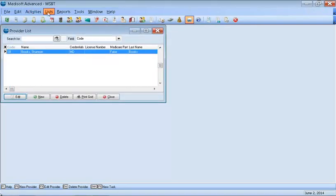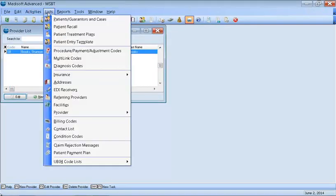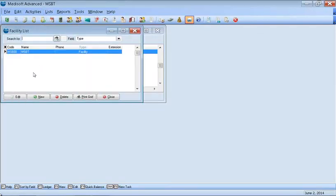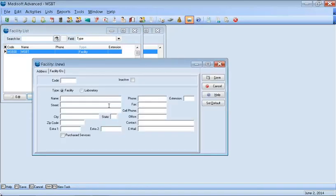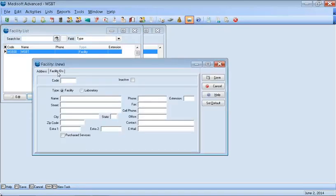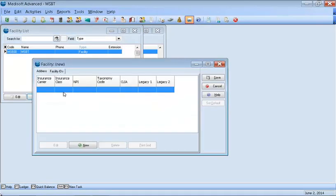Lastly, you want to do your facilities. You want to go List and down to Facilities. And then you actually do New, the same as you've done before. Type in the name of the facility. You have facility ID. Put in a facility ID. And this is where you also put your CLIA ID if you have a CLIA ID.